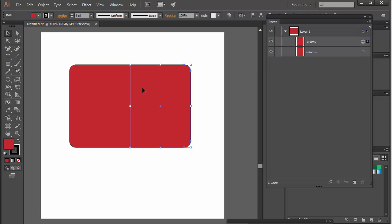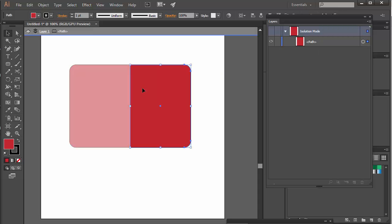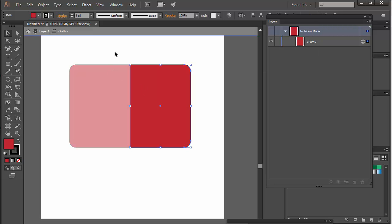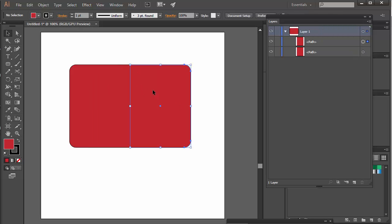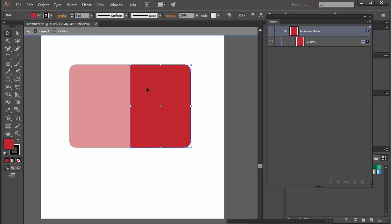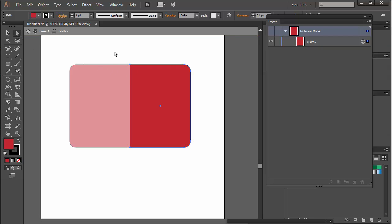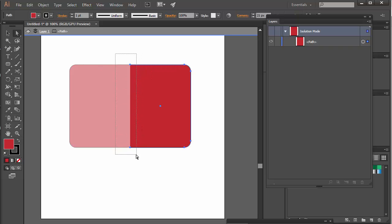The tricky bit, or the clever bit, is now to double-click and go into it, into one of the sides. Press A for Direct Selection tool, and then just select these two, and then with Shift held down I'm just going to lengthen it so they overlap.